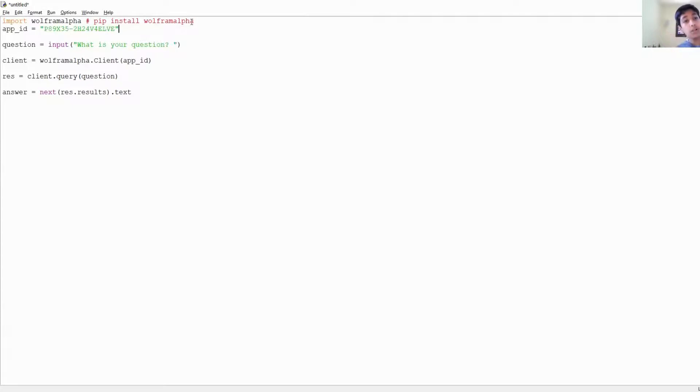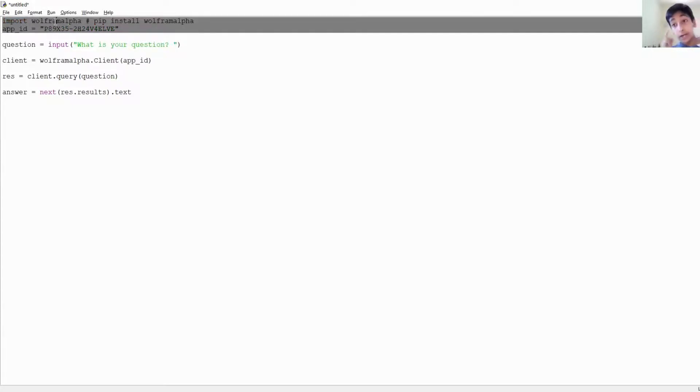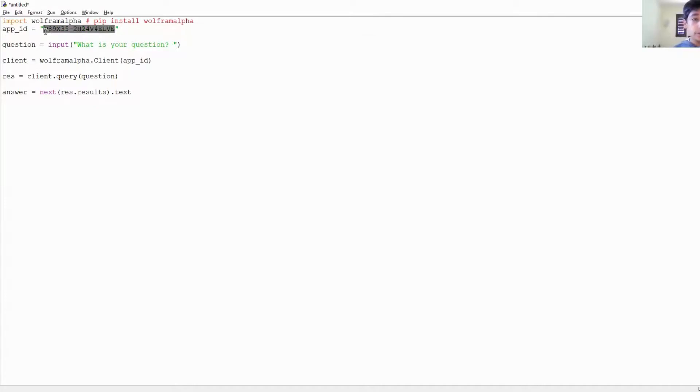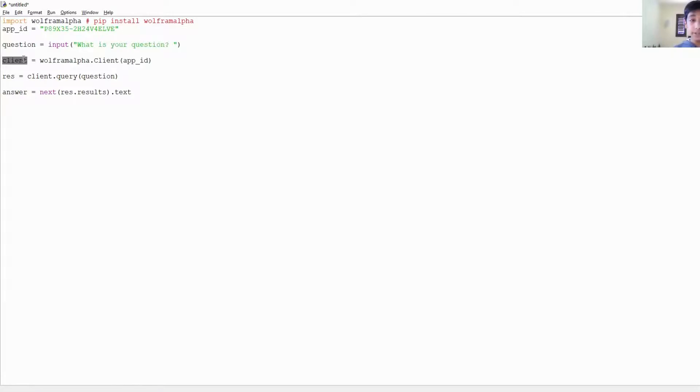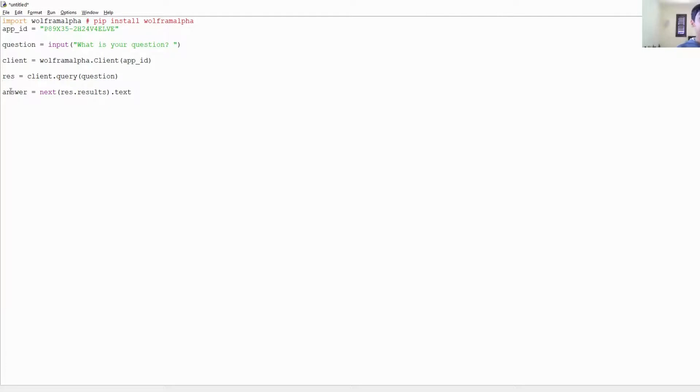Right, so we're going to put this app_id which Wolfram Alpha needs when you're using its API. And remember, we went over how to make an App ID. Once you've done that, you want your App ID and then you're going to ask what your question is. Then we're going to initialize this variable client, and we're going to use app_id. Then we're going to put in a variable res equals client dot query question, so we're going to ask Wolfram Alpha the question. Then we're going to get the answer in res, and then we're going to say answer equals next res dot results dot text and we should be good to go.